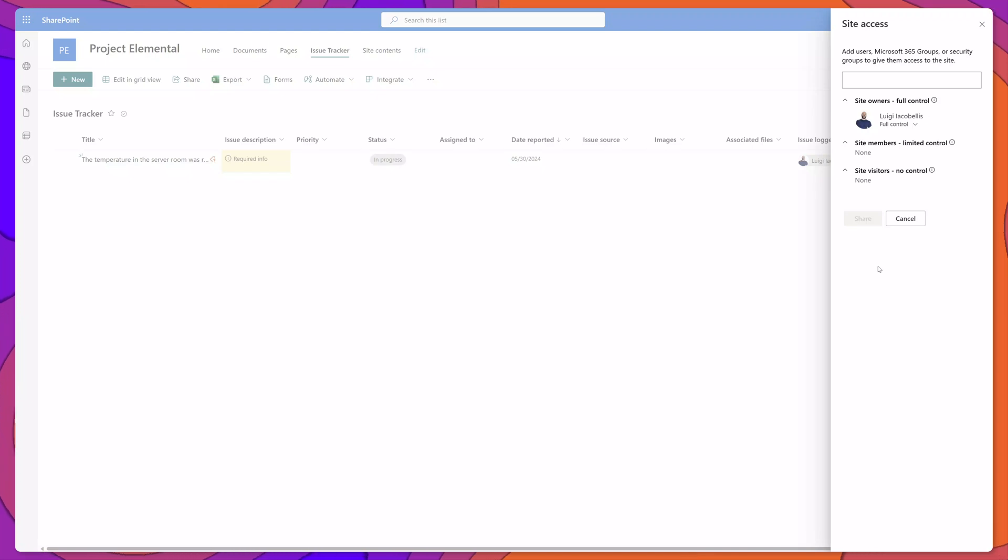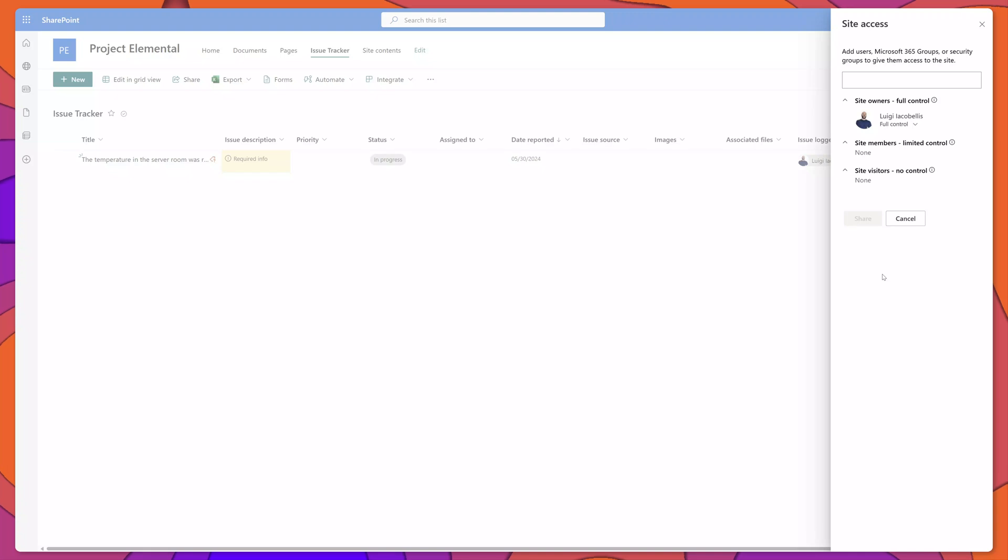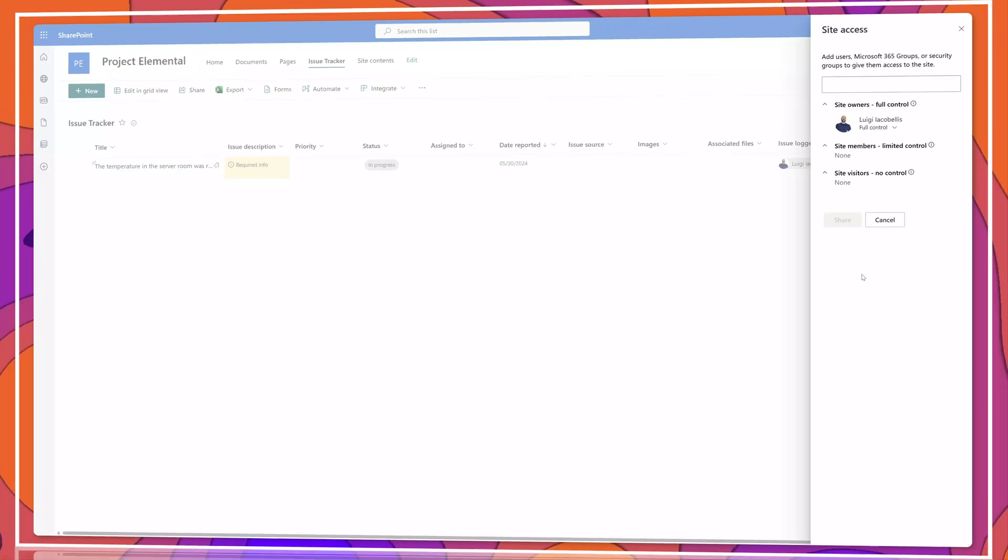You can see here that currently I am the only person that has access to this SharePoint site which means that no other users would technically be able to access this list.